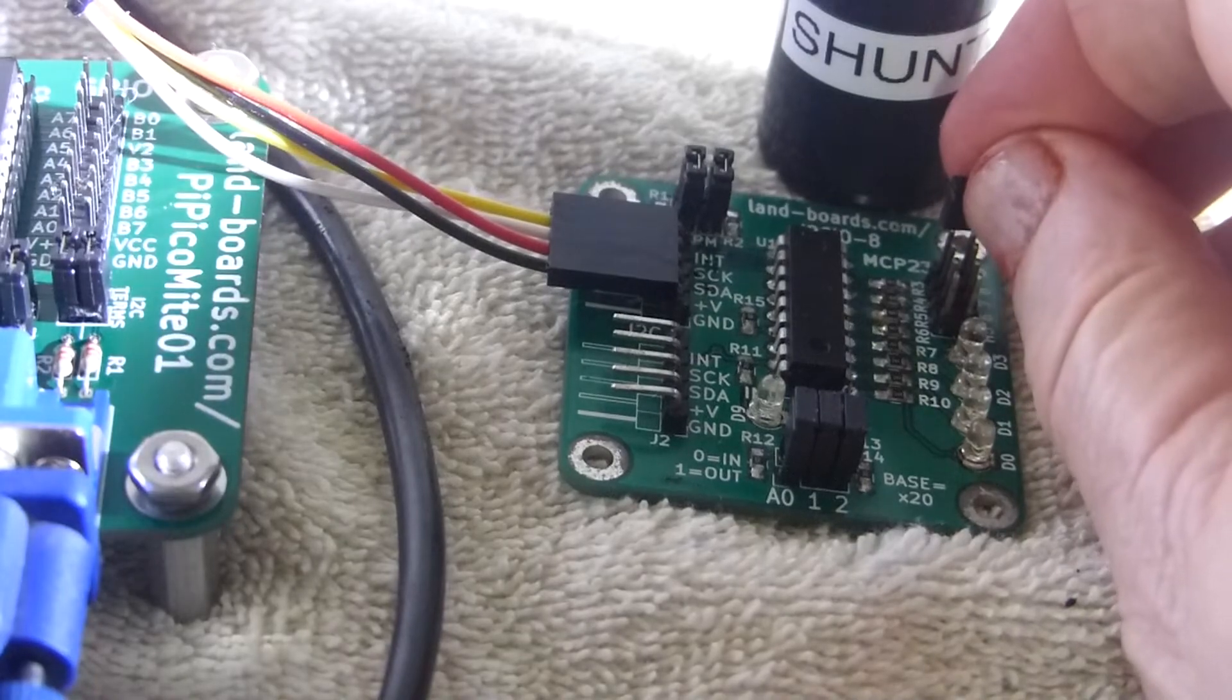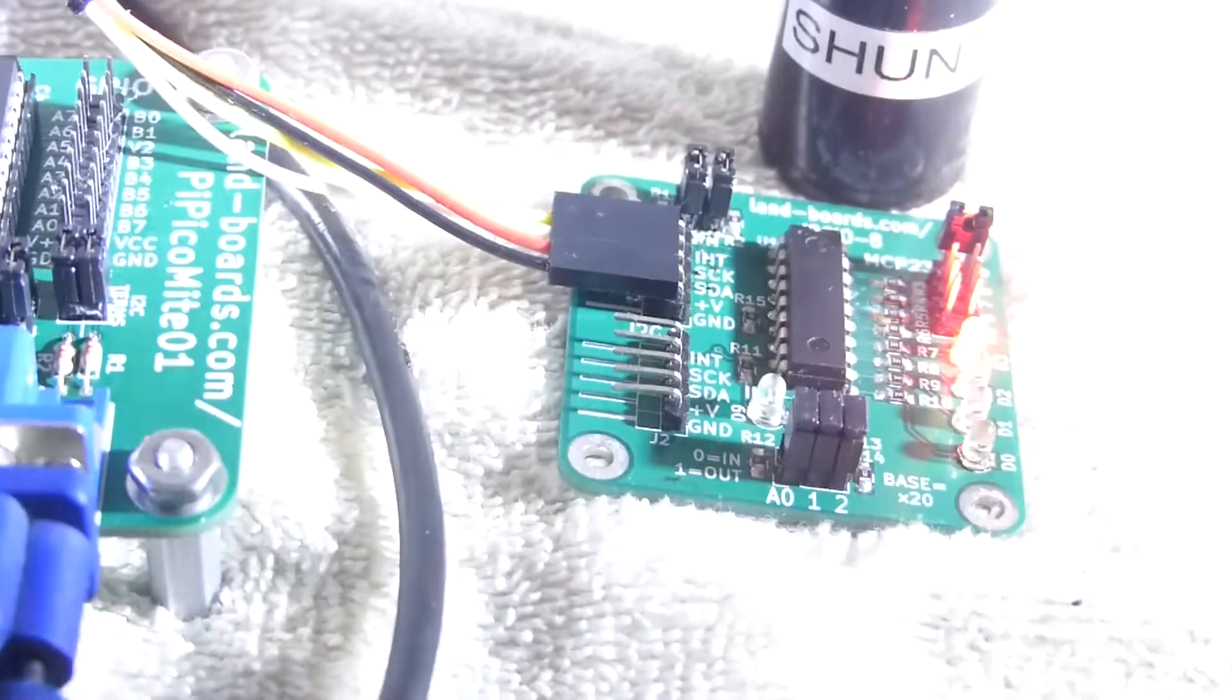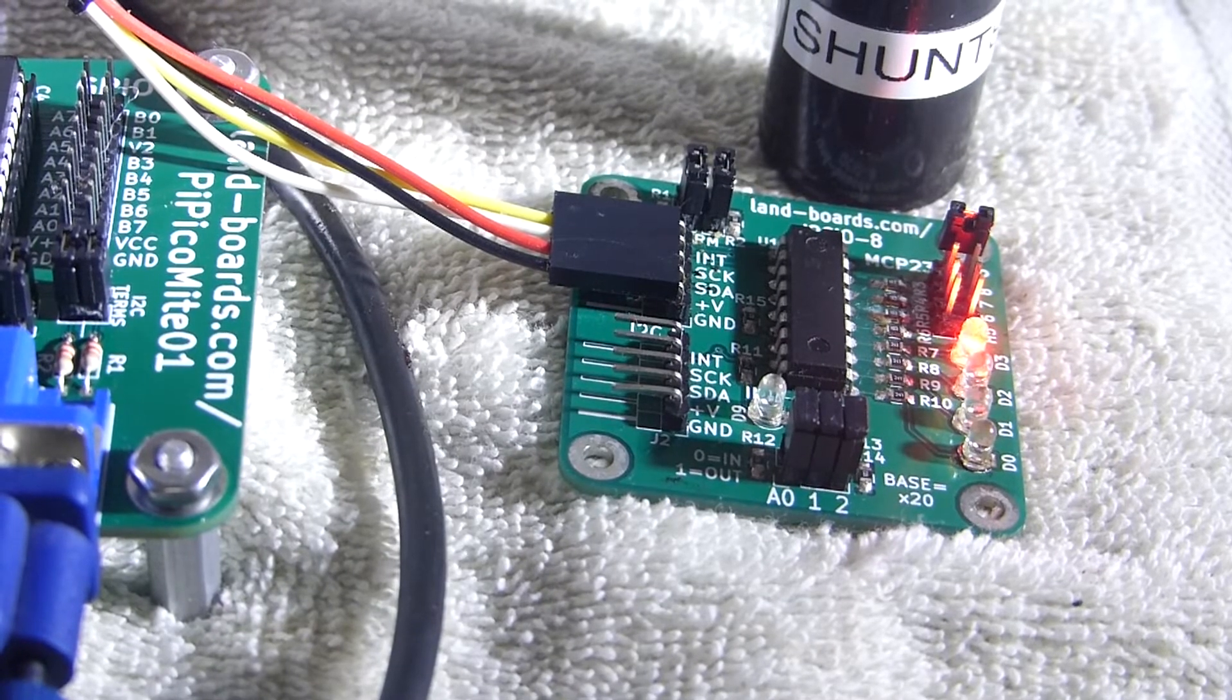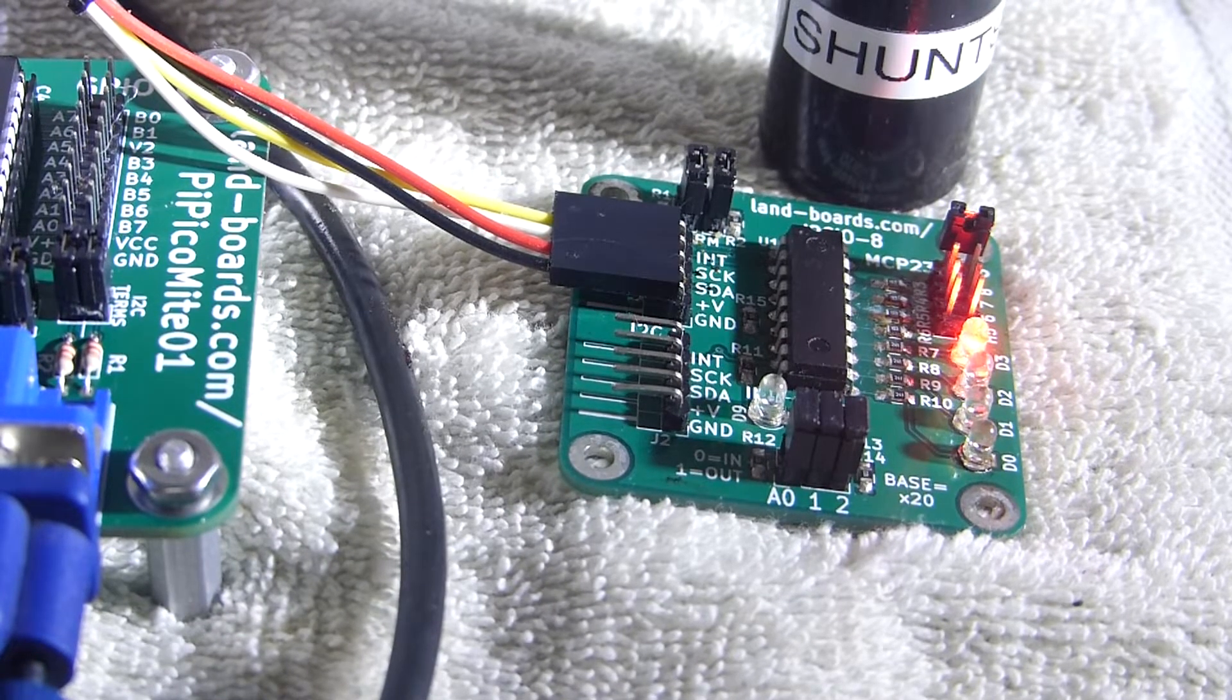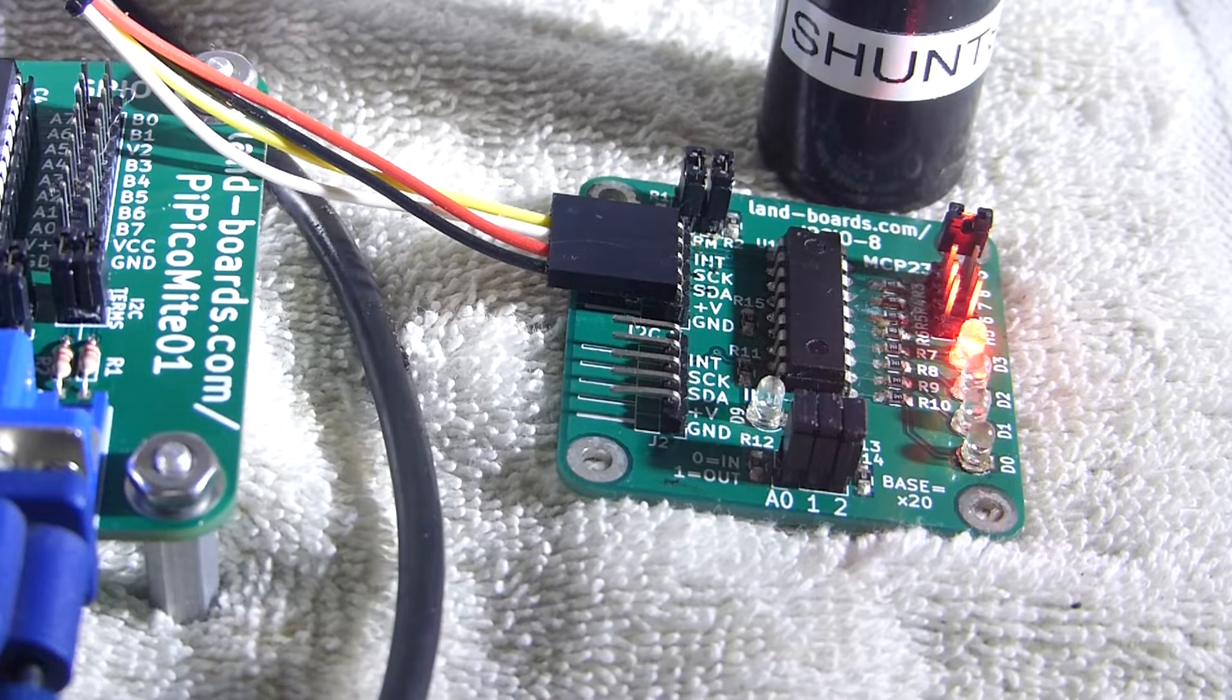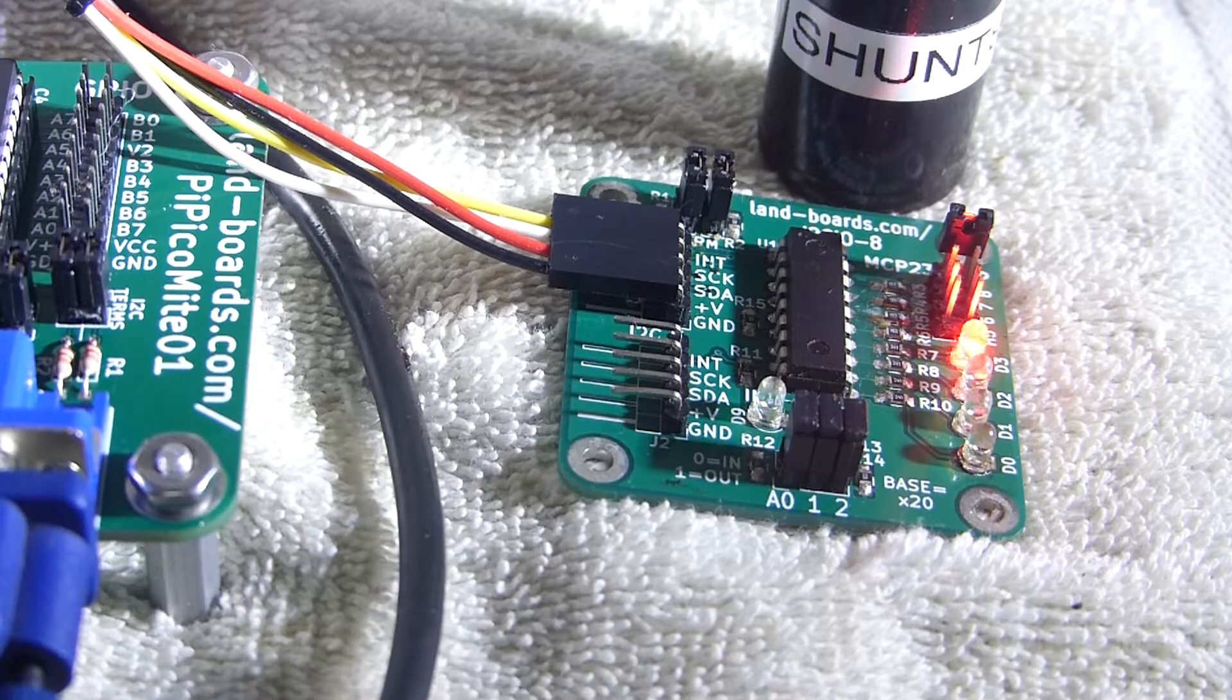It works pretty good. Again, a pretty simple setup on the Pi PicoMite01 card. And it's just pretty flawless I2C code running at 400 kilohertz. Just moves data back and forth quite nicely.